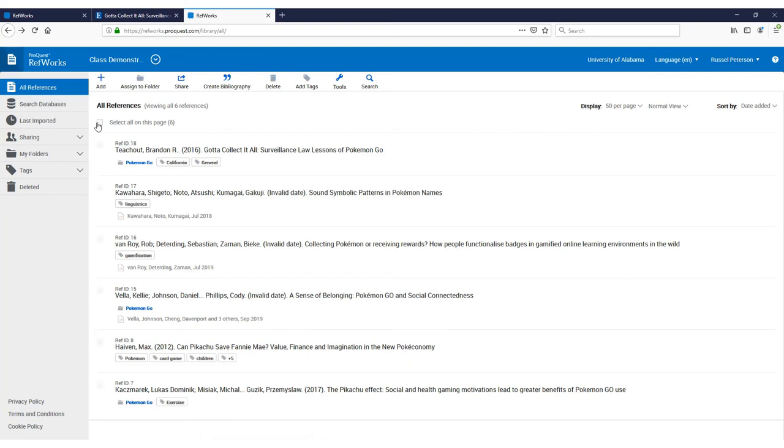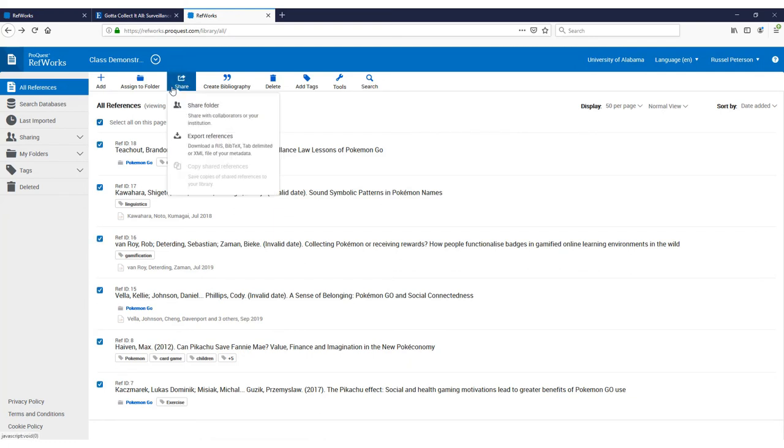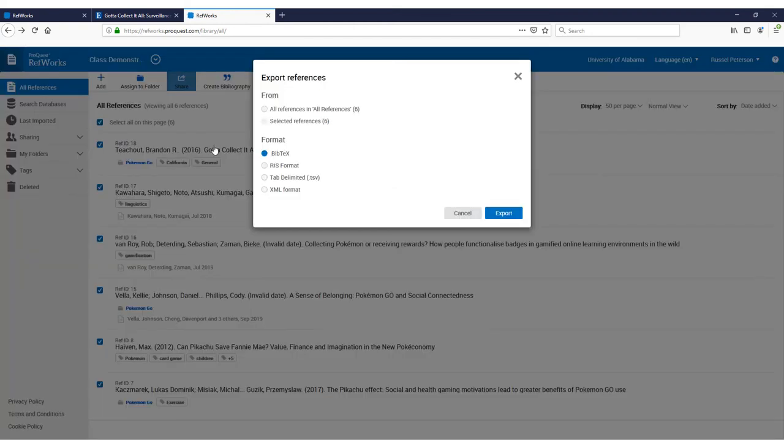Lastly, you have the ability to export your references to different citation managers like EndNote or Mendeley. Select Share and then Export References. You can choose which sources you would like to export in addition to the file format.